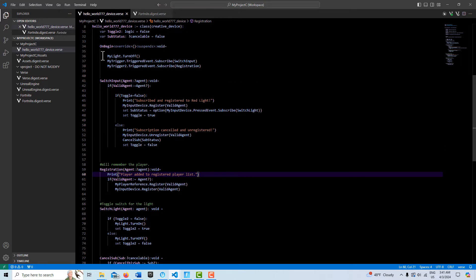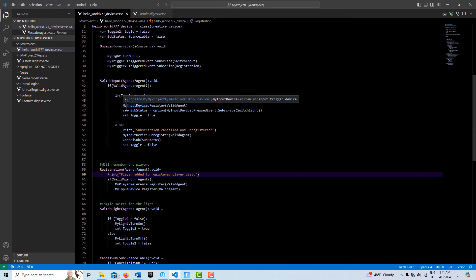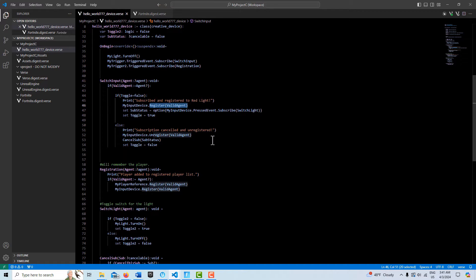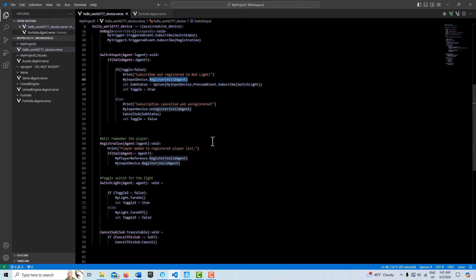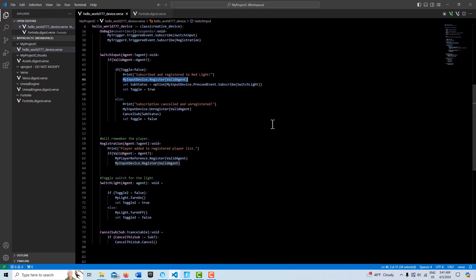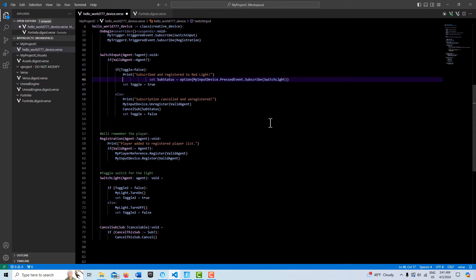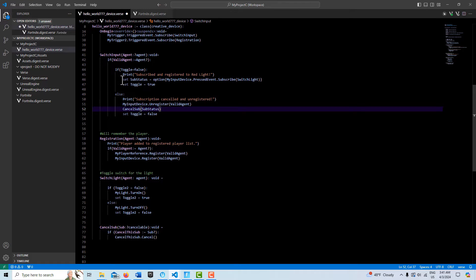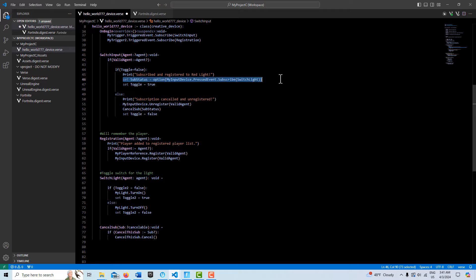When the game starts, we turn off the customizable light, then the one trigger device subscribes to the switch input. The second trigger device subscribes to the registration method. We print out a string, reference the input device, and register it here. I guess I kind of register it double there — I don't even need this line of code. I can get rid of that; it was left over.